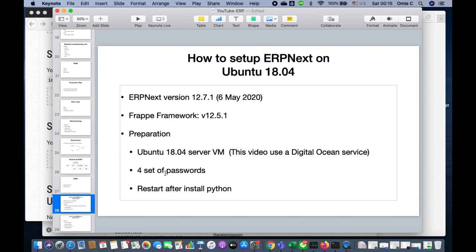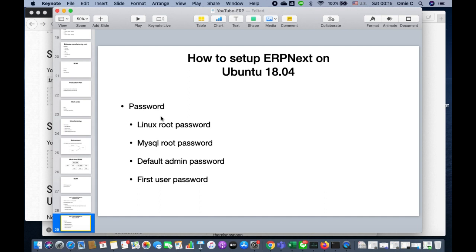You need to have four sets of passwords. After you install Python, you need to restart the machine. The four passwords are: the Linux root password (Digital Ocean forces you to change it on first login), the MySQL root password, and the default admin password.